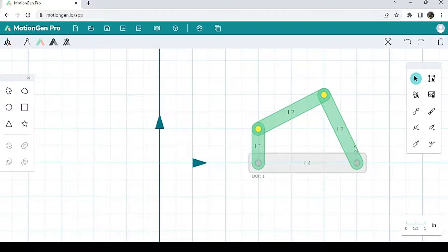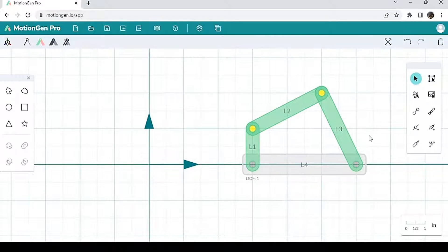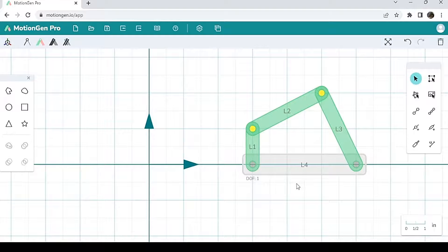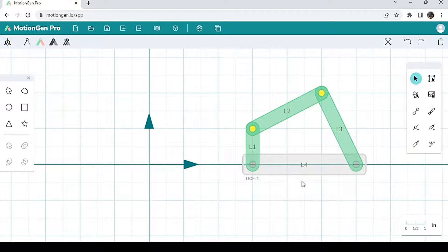This gray link is basically the ground link. The ground link does not move relative to the other links. It's only there to serve as a reference for the other links.